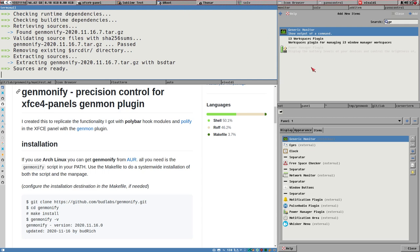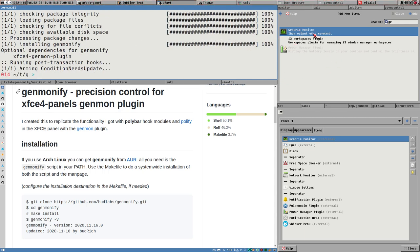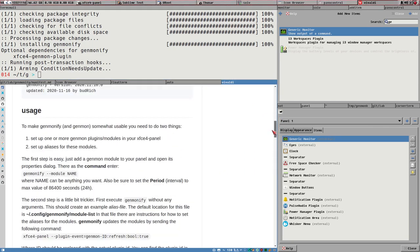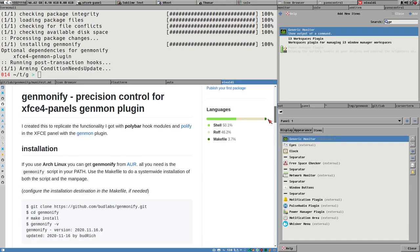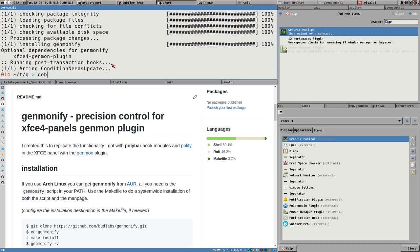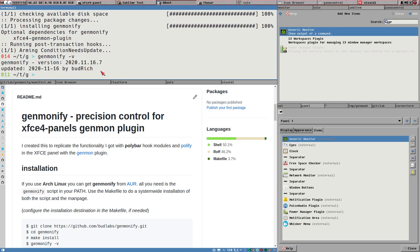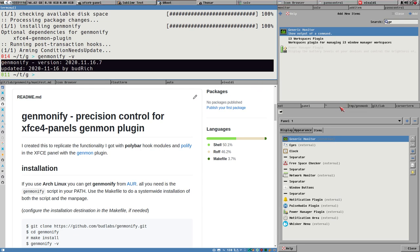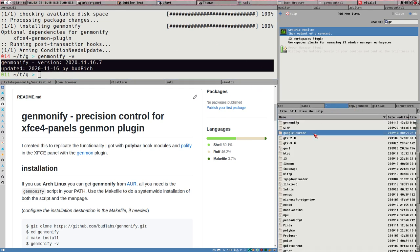If you want to test this, I really recommend you follow these steps and make sure that generic monitor builds correctly and that you can add a module like this before moving on, because this gets a bit messy to set up. Genmonify is installed - we can just issue the genmonify -v command, which will display version information. I recommend you do that too.